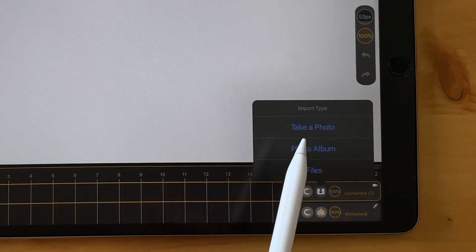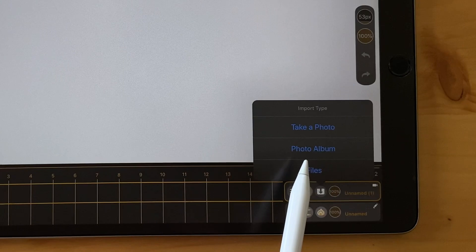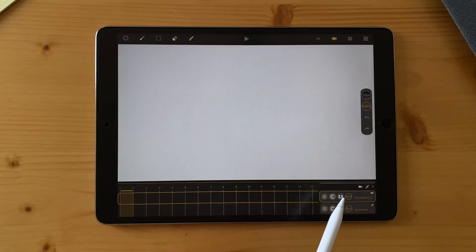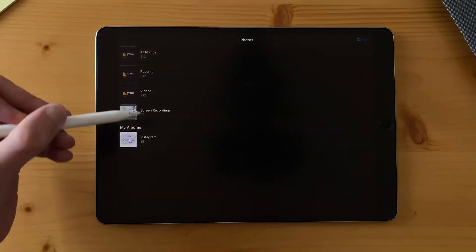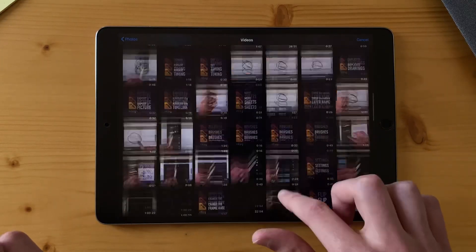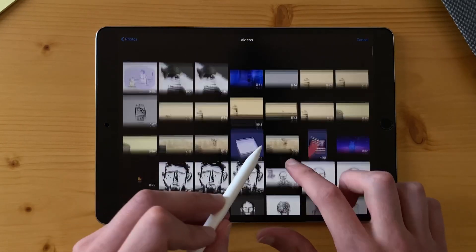I can take a photo, go to the photo album, or go to files. Here I will click on photo album, I go to video, and I can import the animation I made earlier with the pigeons.